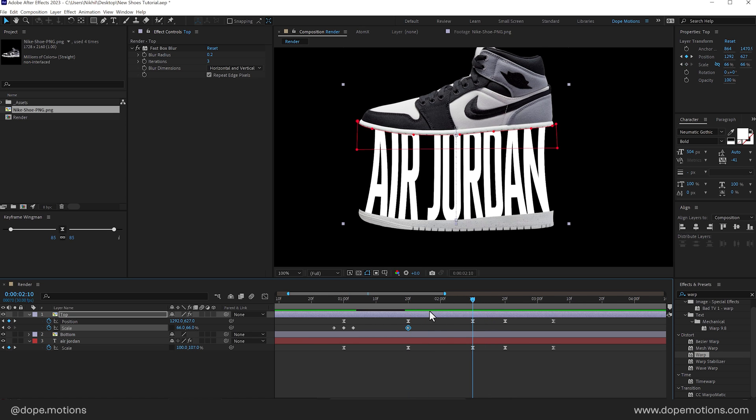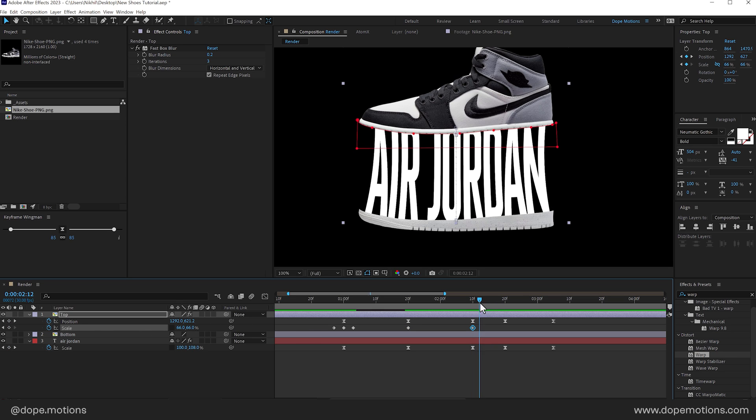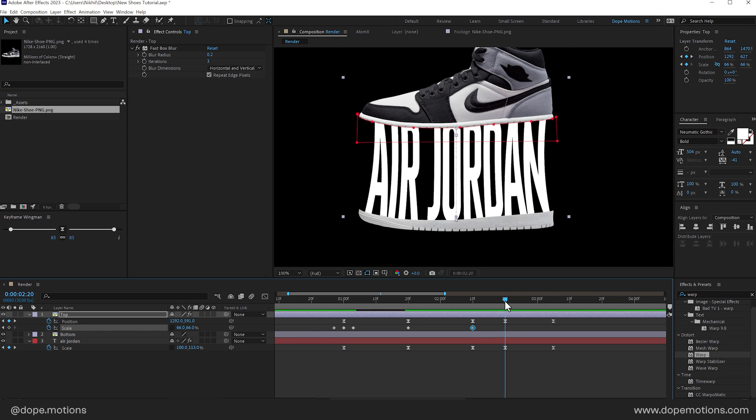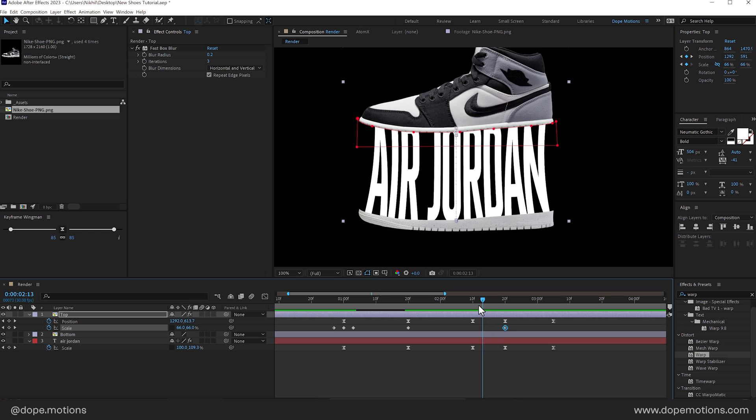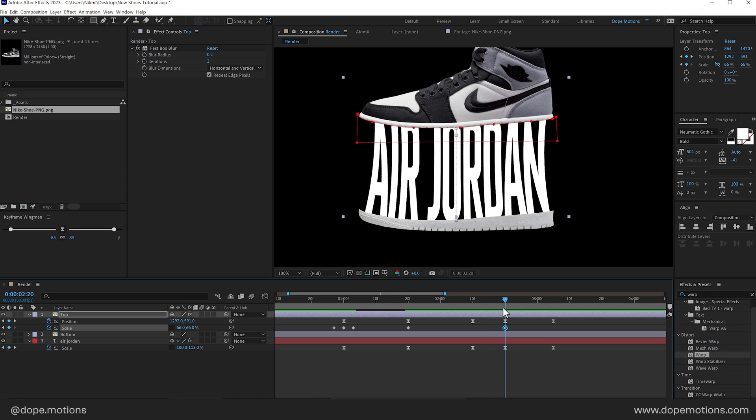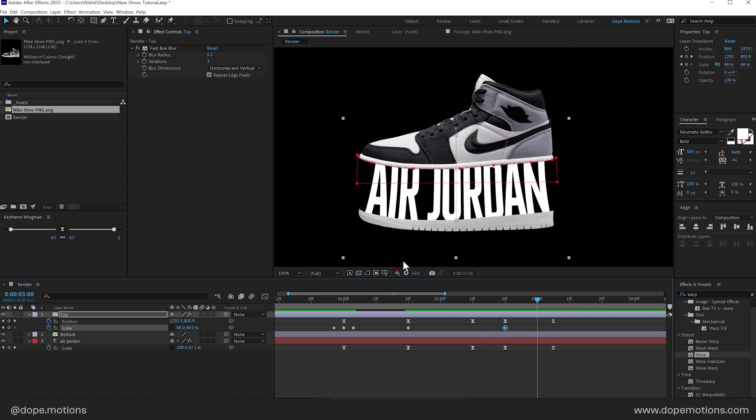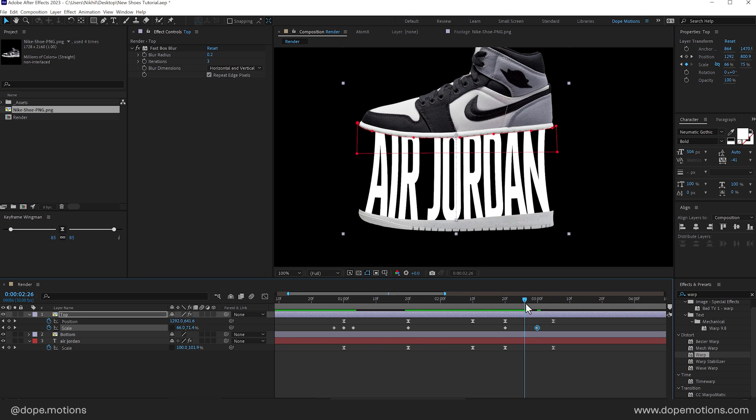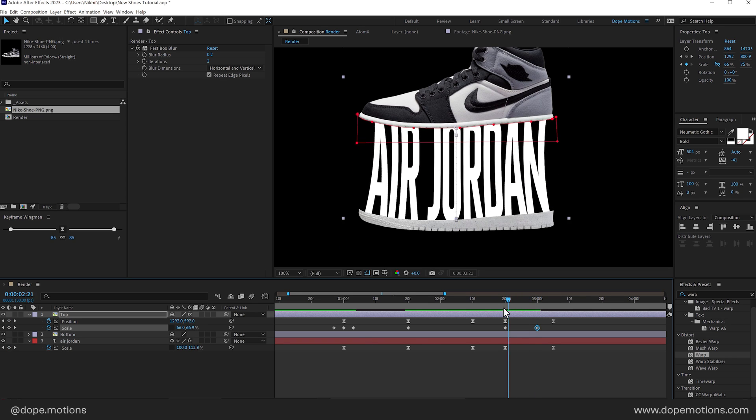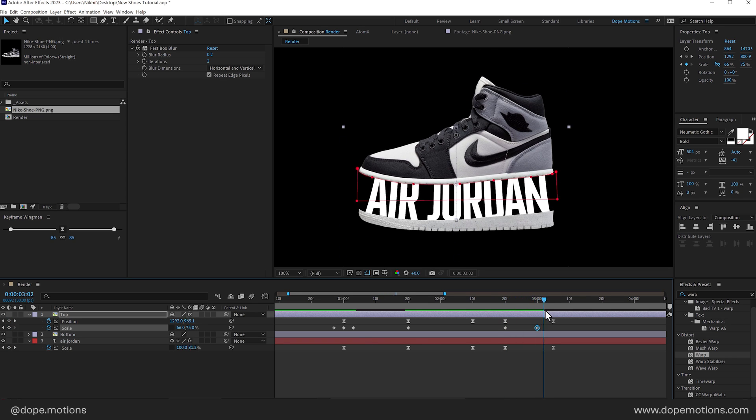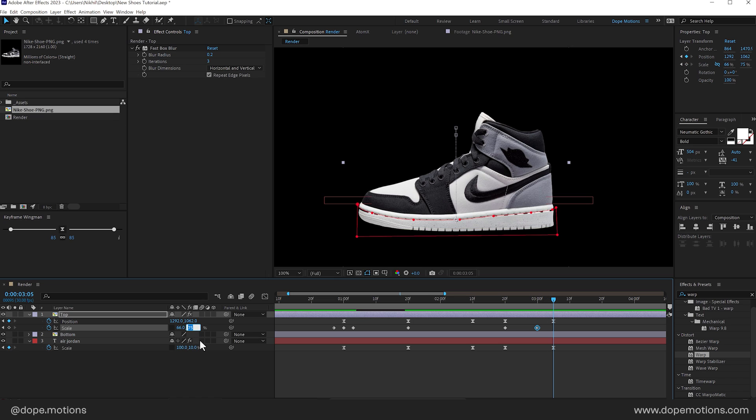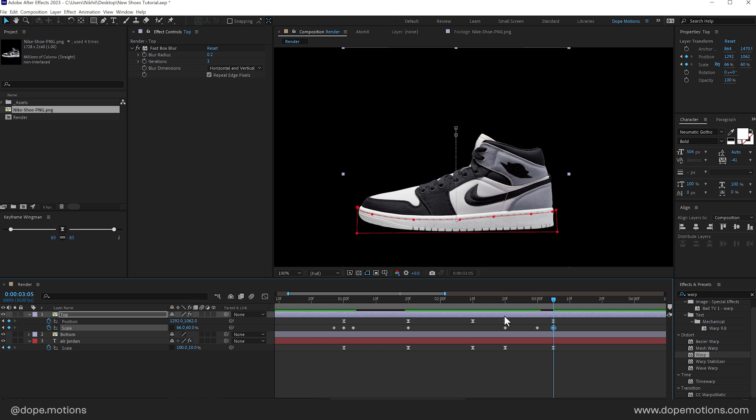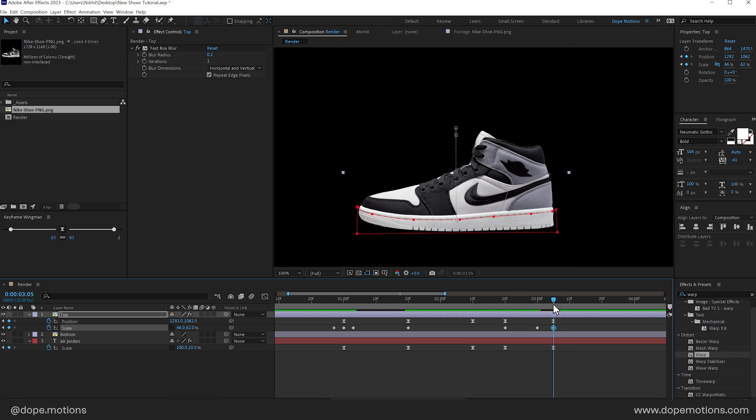Then right here again. Create a keyframe. I'll move this right here. Maybe I'll go to around 3 seconds. And set this to around. I don't know. 75 or something. So it's something like that. Set this to 60. 60 is way too much. Maybe 62. And then back to its original size. That was 66.